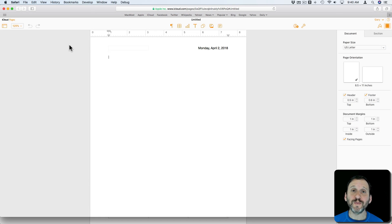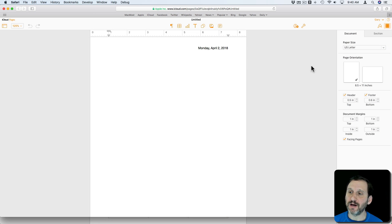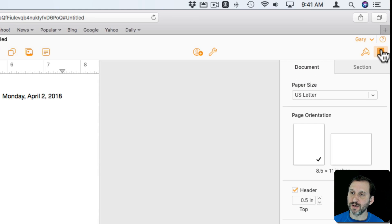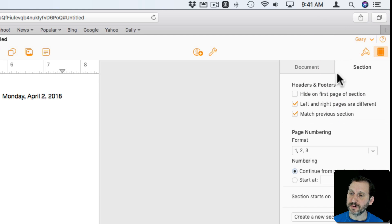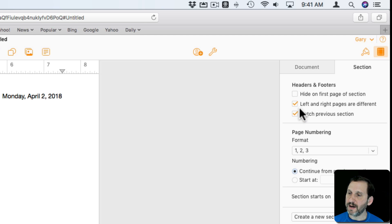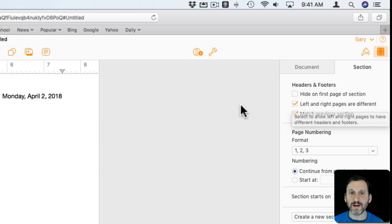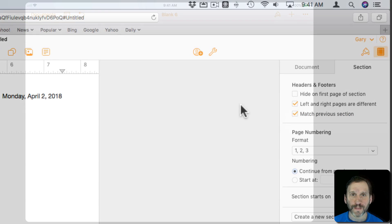This can also be done in the web version at iCloud.com. You can see here under the Documents section, Document, I've got Facing Pages inside and outside. Then under the section area I've got left and right pages are different for the headers and footers.